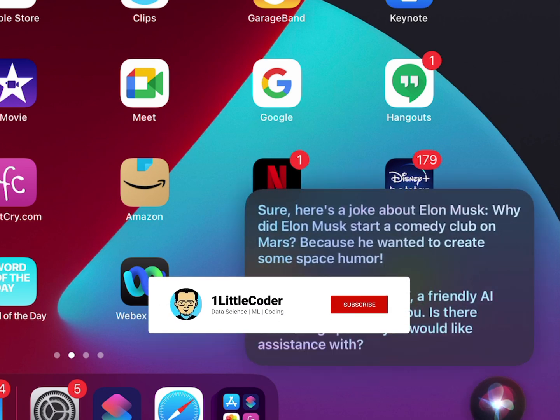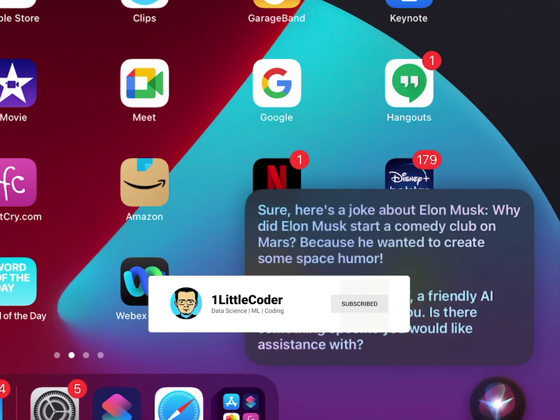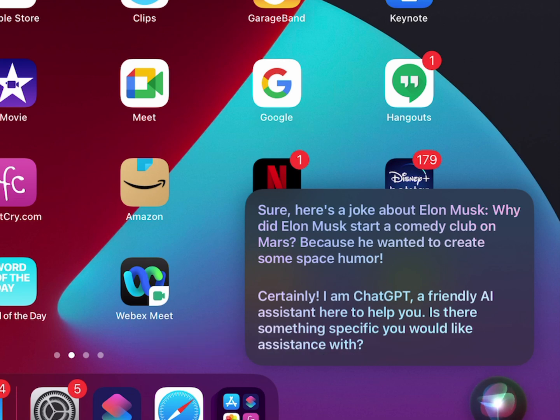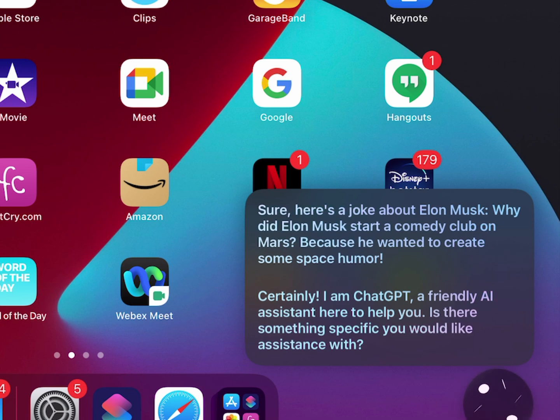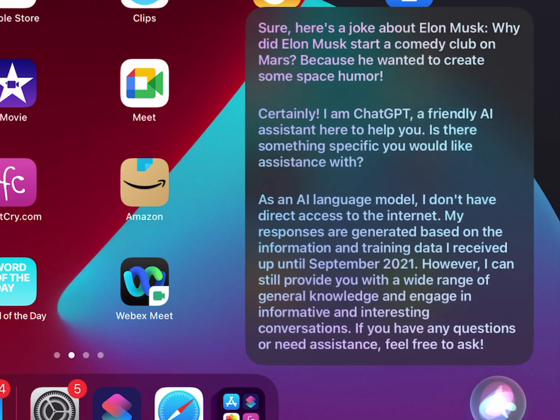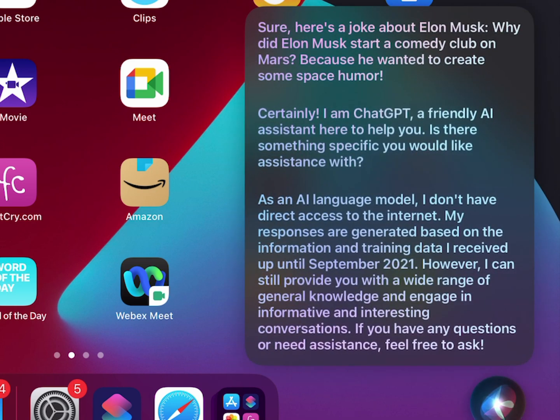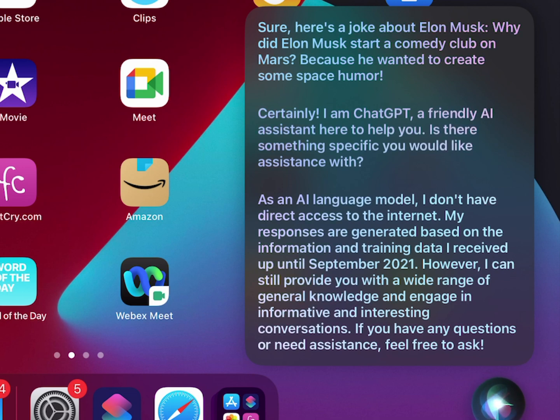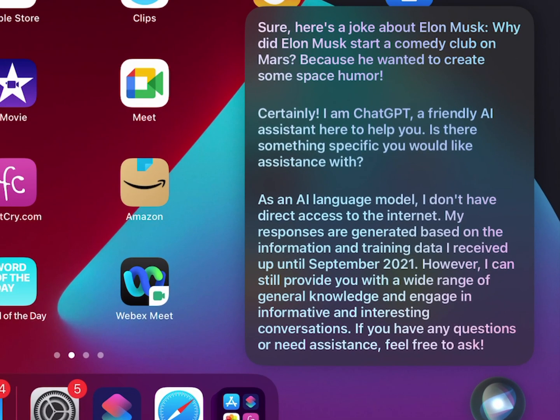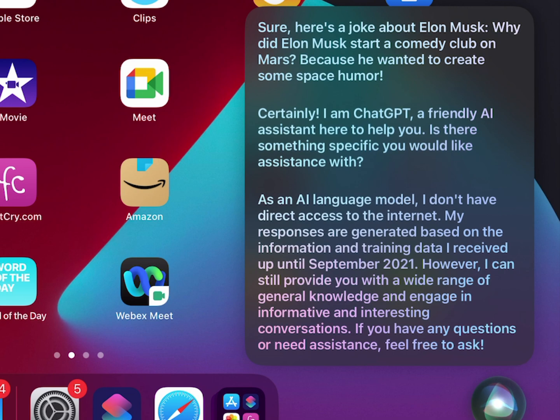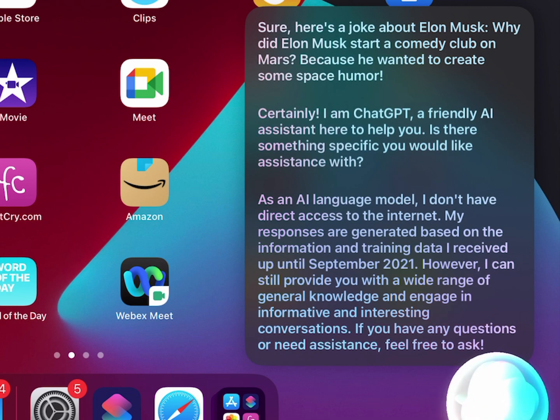Hey, can you tell me your name? Certainly, I am ChatGPT, a friendly AI assistant here to help you. Is there something specific you would like assistance with? Can you access internet? One moment. As an AI language model, I don't have direct access to the internet. My responses are generated based on the information and training data I received up until September 2021. However, I can still provide you with a wide range of general knowledge and engage in informative and interesting conversations. If you have any questions or need assistance, feel free to ask. I want to ask about what kind of things you can do.